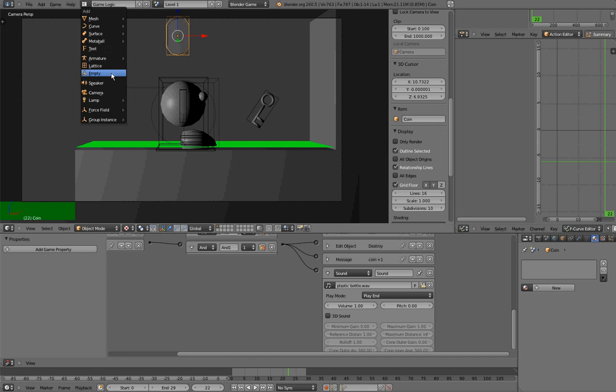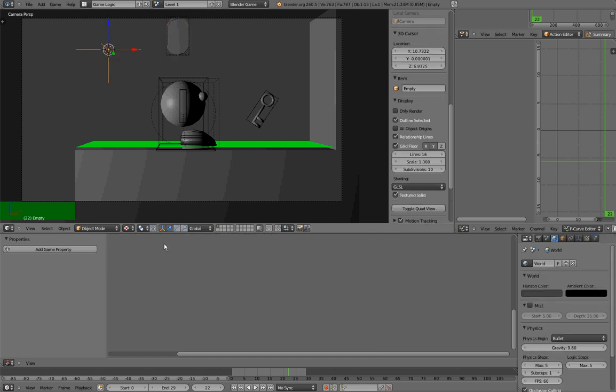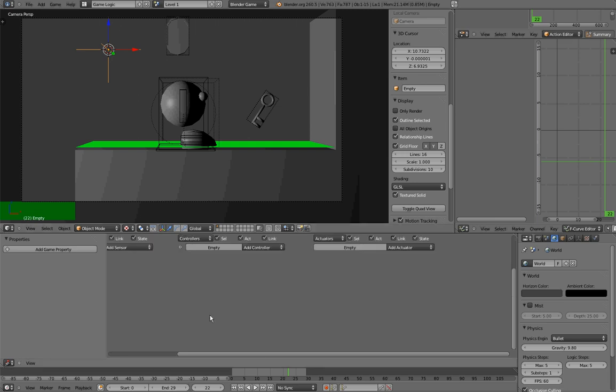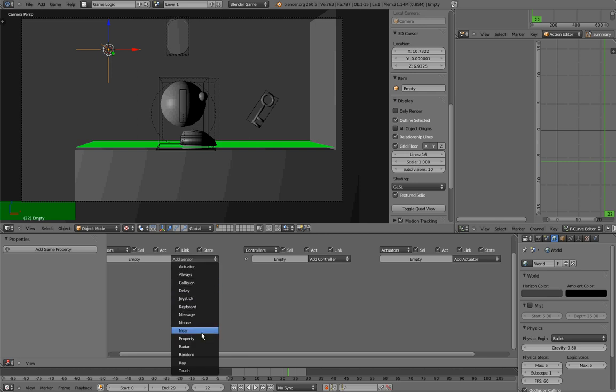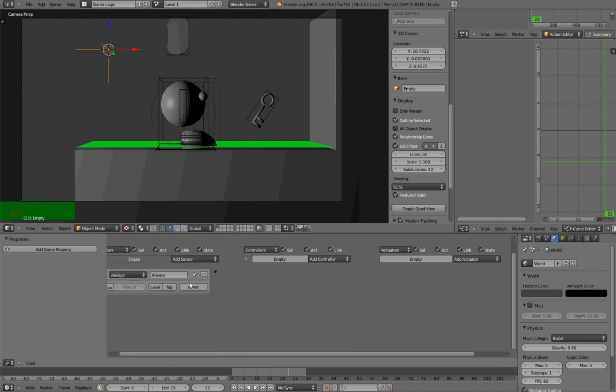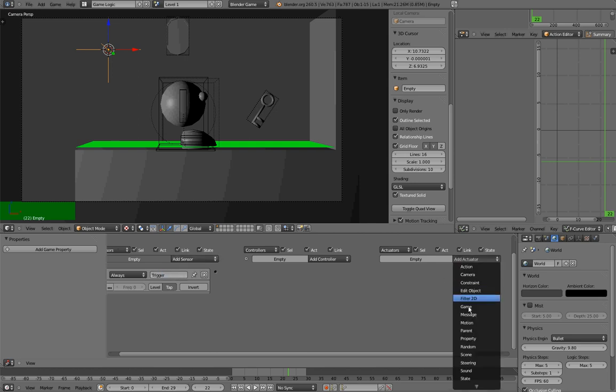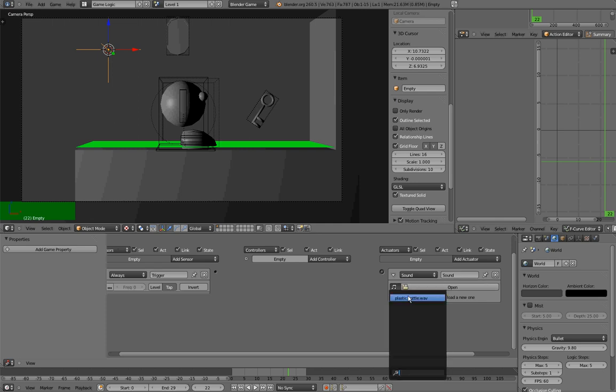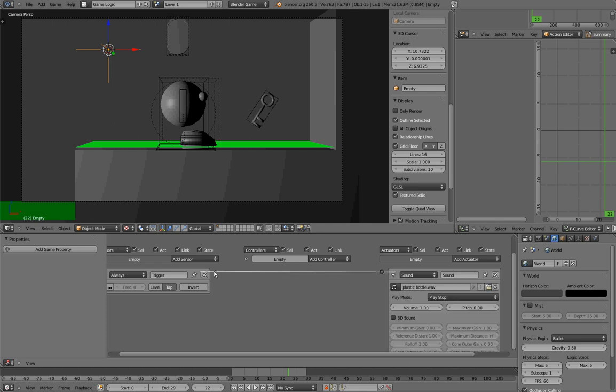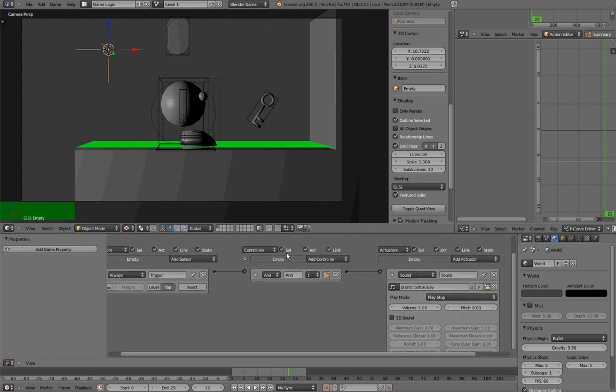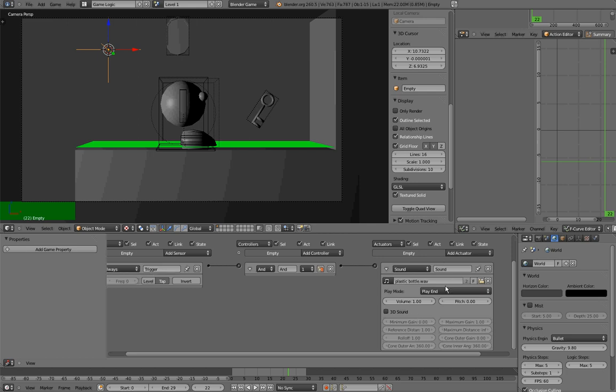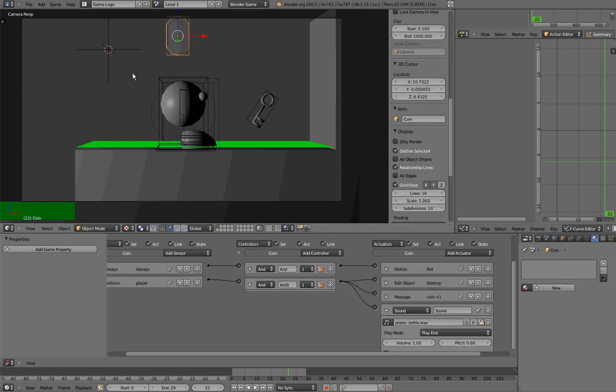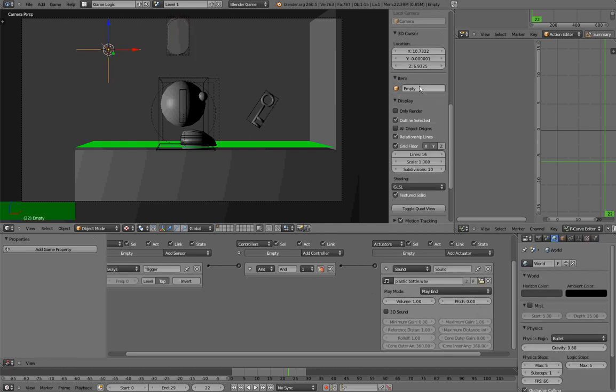So first of all, we want to create an empty. That is pretty much an object that won't be rendered, but can be used for multiple things. And we want this empty to always, in fact it will be a trigger, play a sound. So, sound, and I'll select the plastic bottle that I have used previously. And so, this object would, and we want it to be play end, so this object would play the sound completely whenever it is created. And what we want to do now, is we want this object to create this object, that will be called Coinsound. And I'll also name this Coinsound.